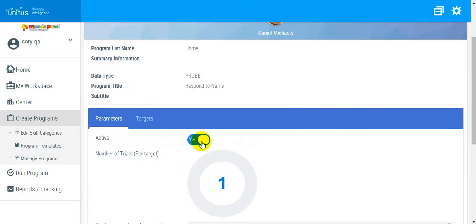This toggle indicates that maintenance will now be active for this program. If I decide later on that I do not want to collect maintenance data, I can toggle this off.